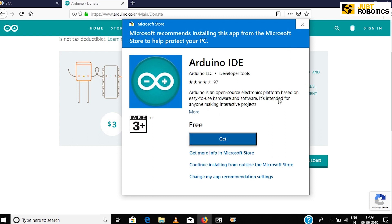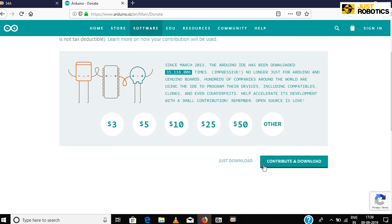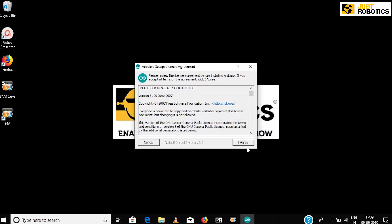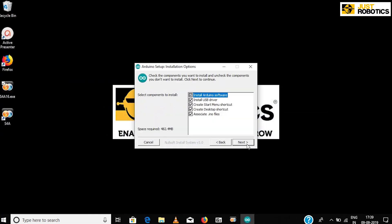You can also download the software from the Microsoft Store, or you can simply skip by pressing Continue Installing from outside the Microsoft Store. Complete the installation process.